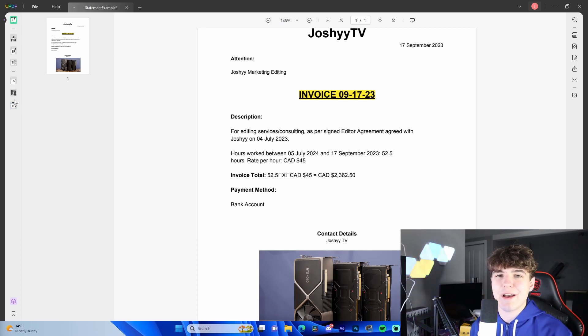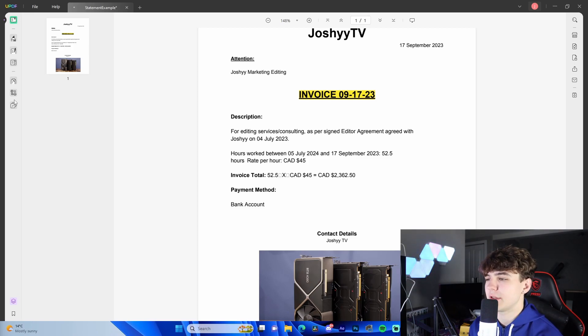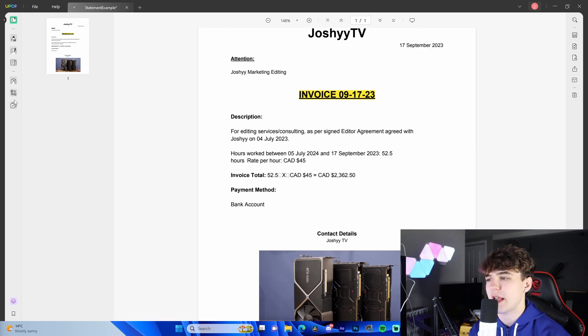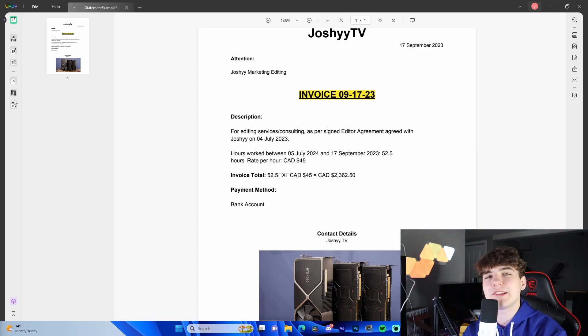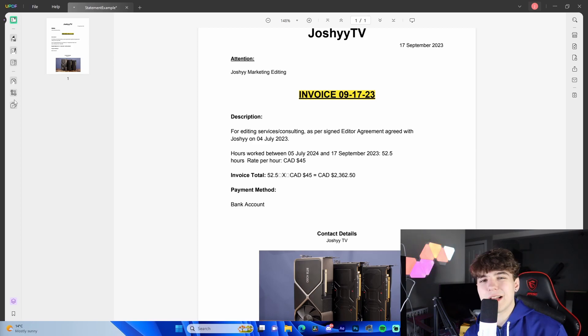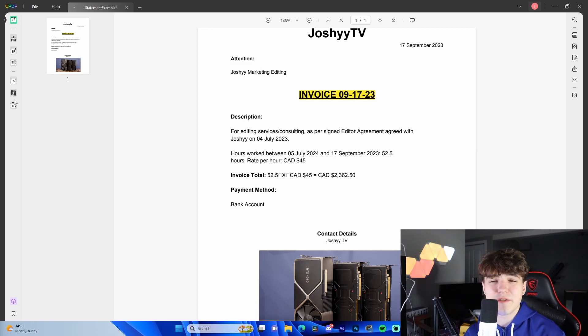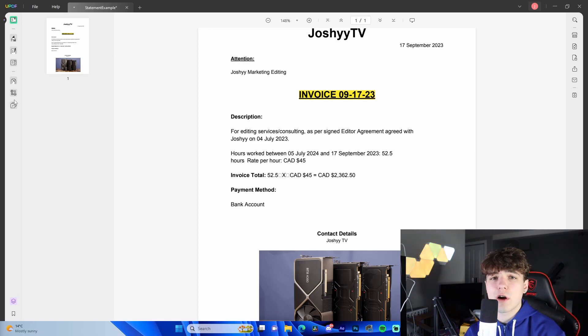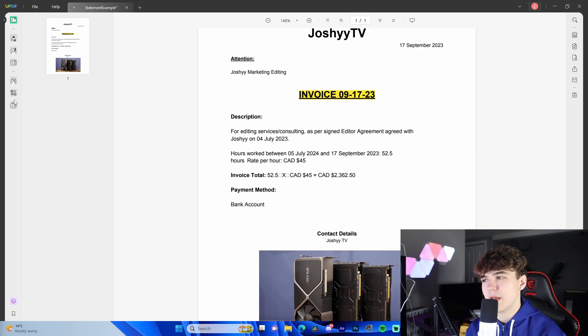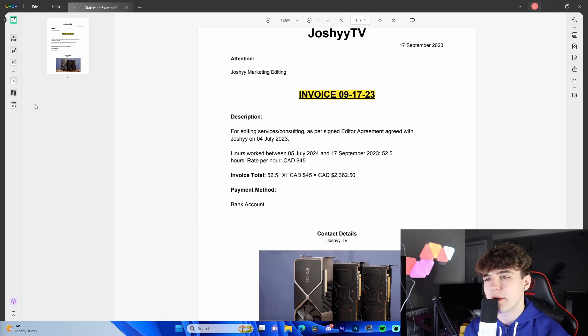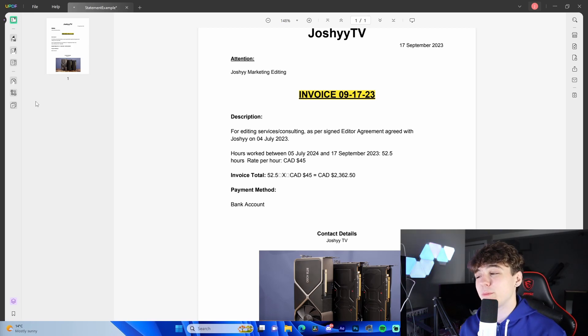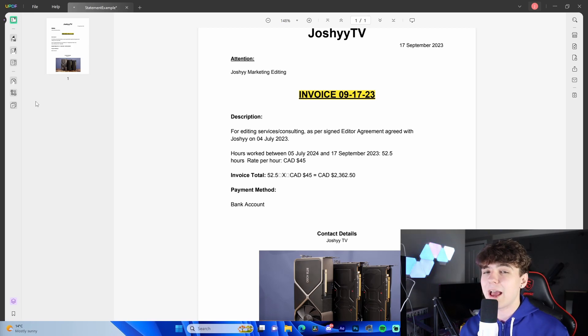As someone who uses a PDF software almost every single day to send statements and agreements and contracts, it's unreal what the software can do. It allows you to annotate, edit, convert, OCR, protect, fill, sign, you name it. There's so many different things that the software can do all at once. And it's much cheaper than the alternative.